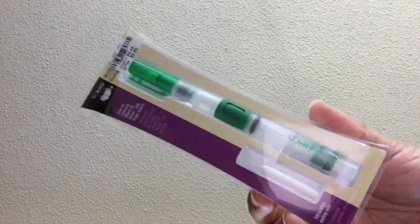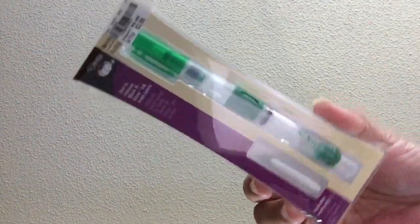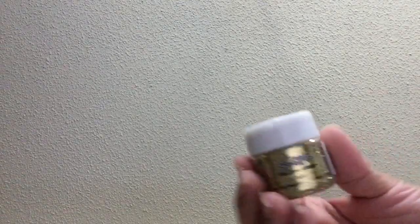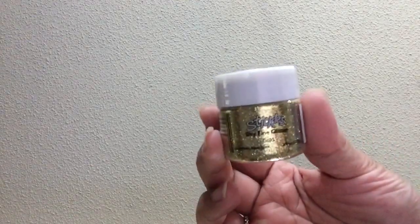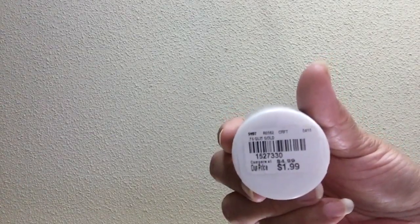I did pick up this Dritz. It's a water pen. So you can use this on fabric for marking your fabric and it will wash off. And there's the skew. I did pick up some gold stickles. These are dry fine glitter in the gold. They had a lot of other colors, but I just wanted the gold. So this was $1.99. There's the skew.